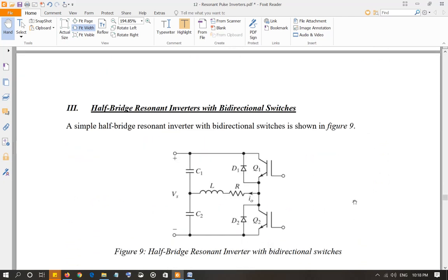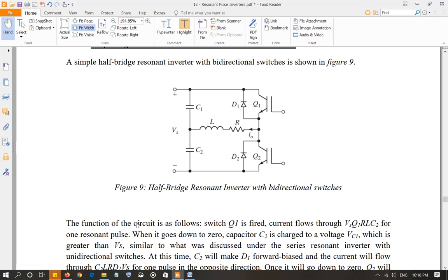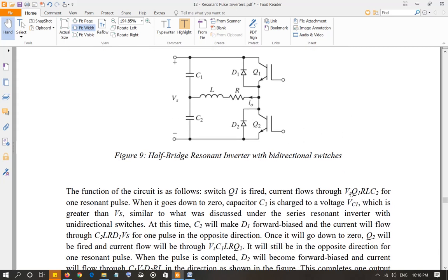The next topology is the half-bridge resonant inverter with bidirectional switches. Here is the circuit. Q1 is going to be fired, then current is going to flow from Vs, through Q1, R, L, C2, and back to Vs. There is going to be one resonant pulse. When the current goes down to zero, capacitor C2 will be charged to a value VC1 which is greater than Vs. This is going to make diode D1 forward biased.